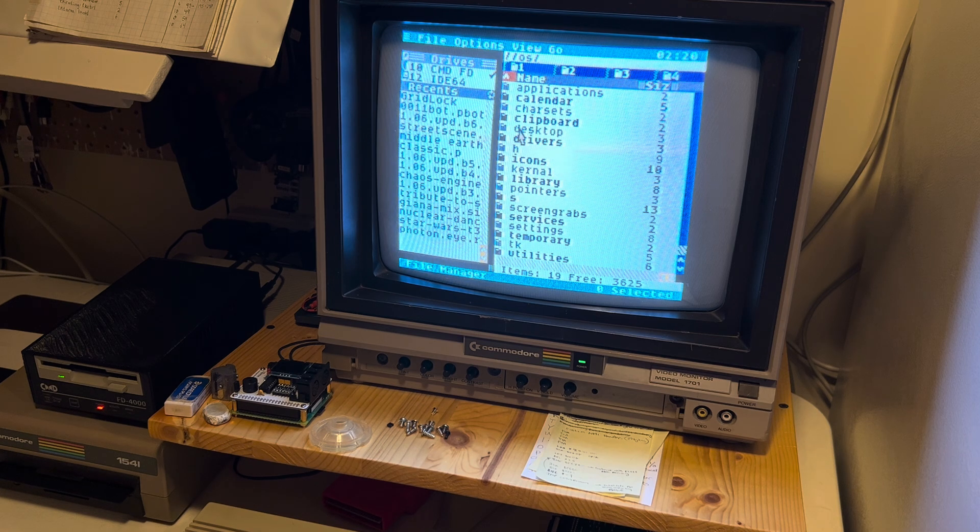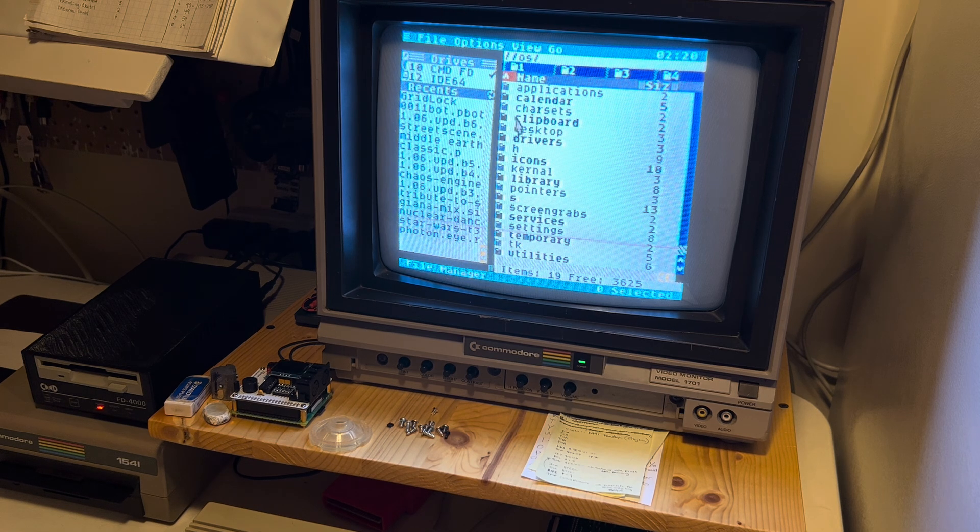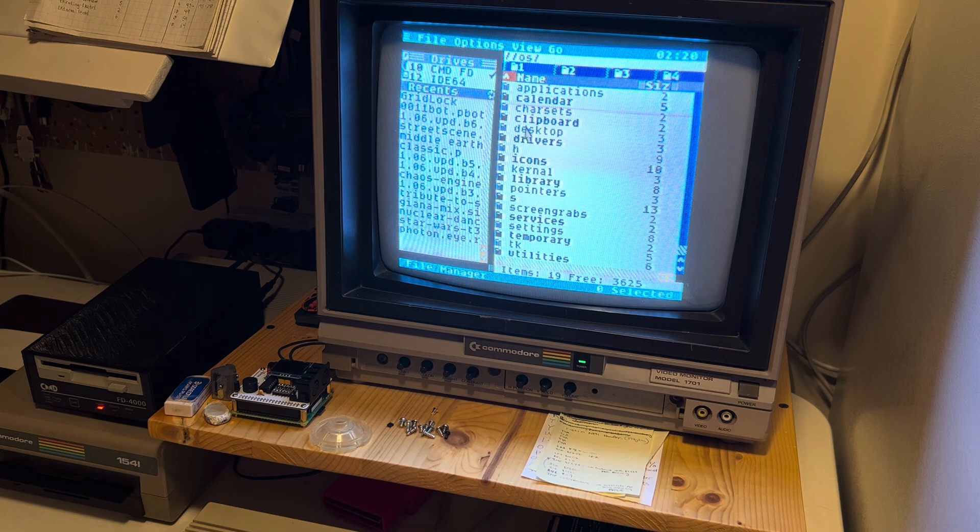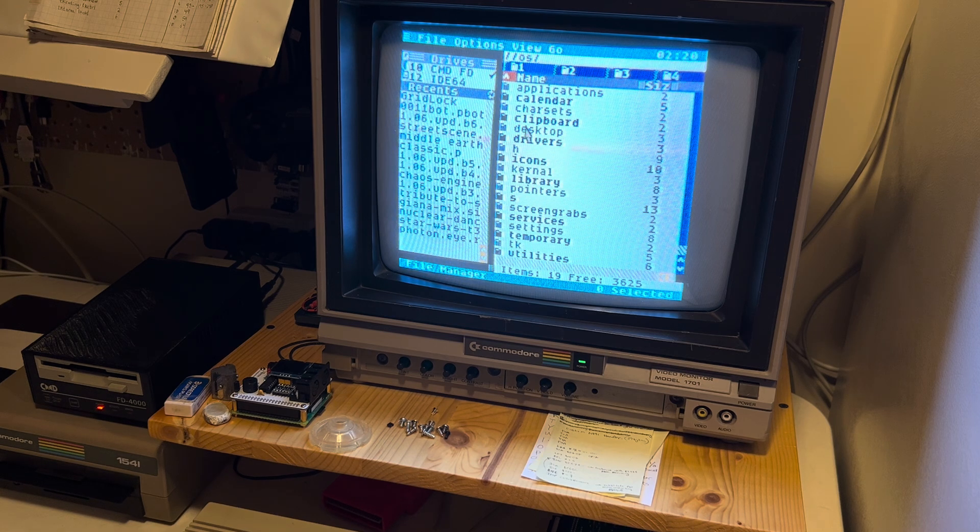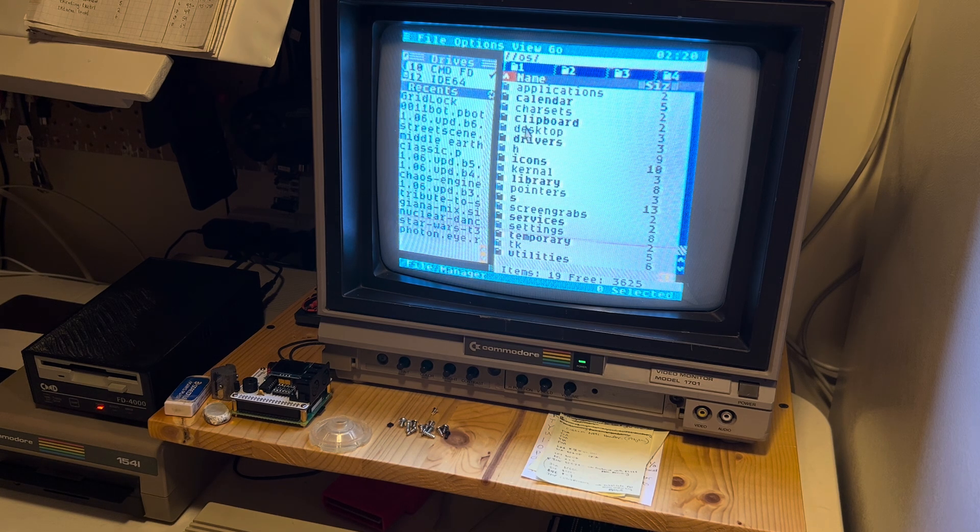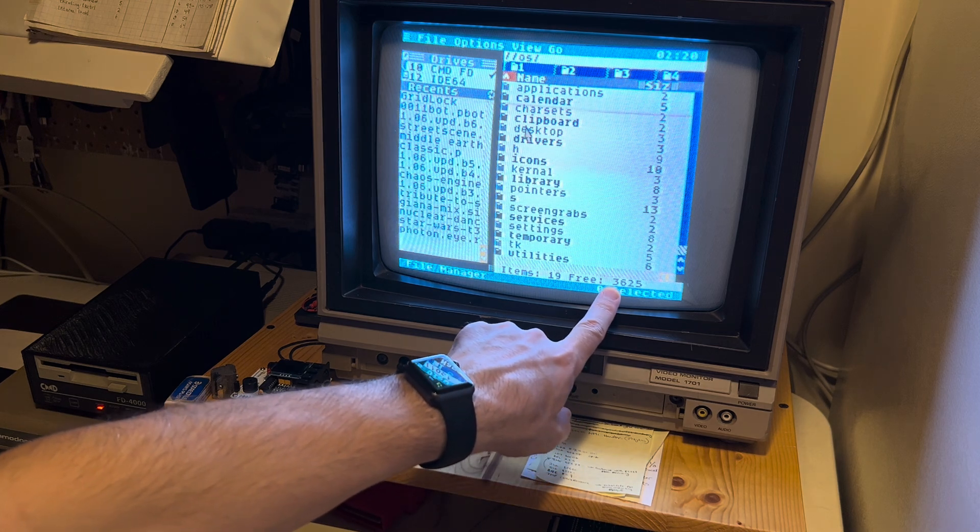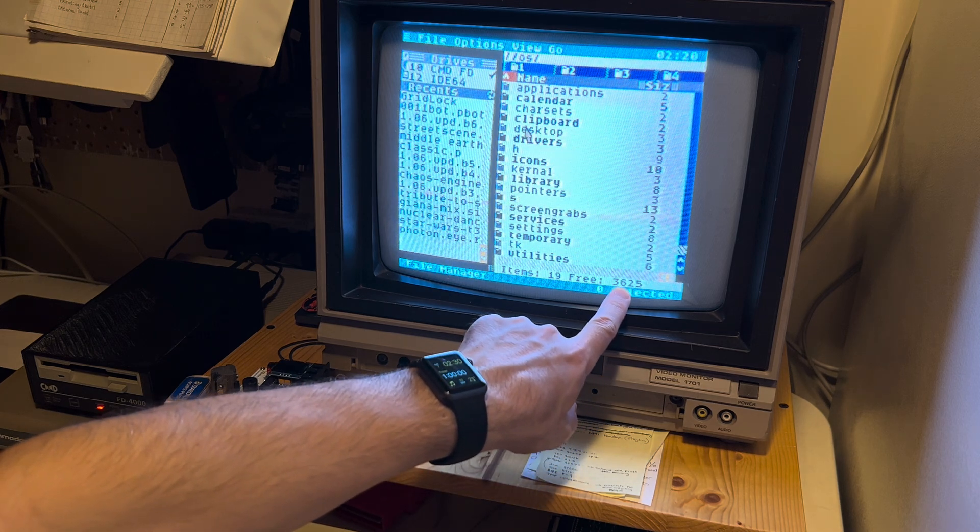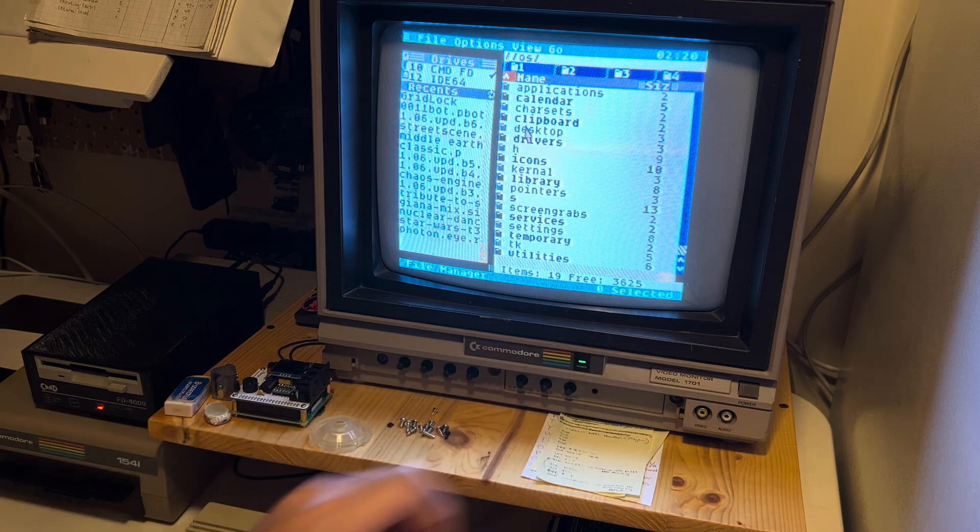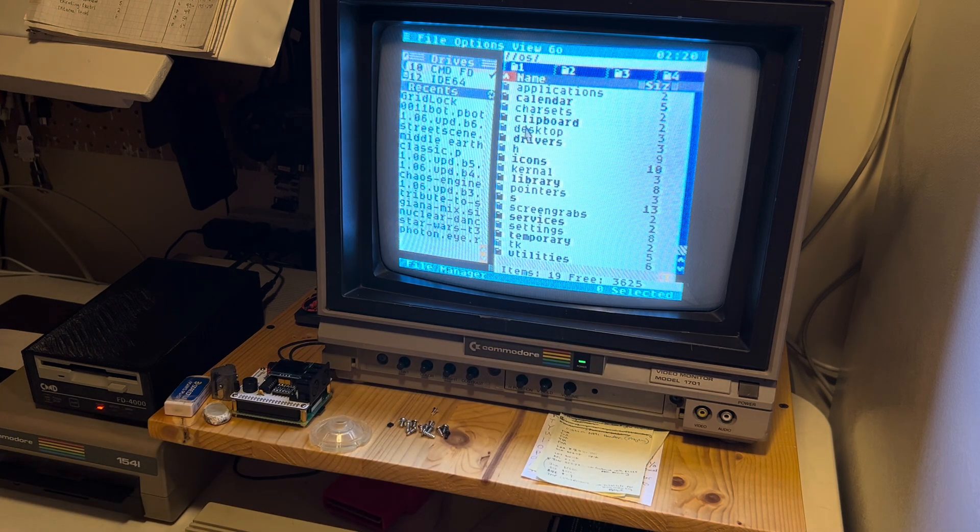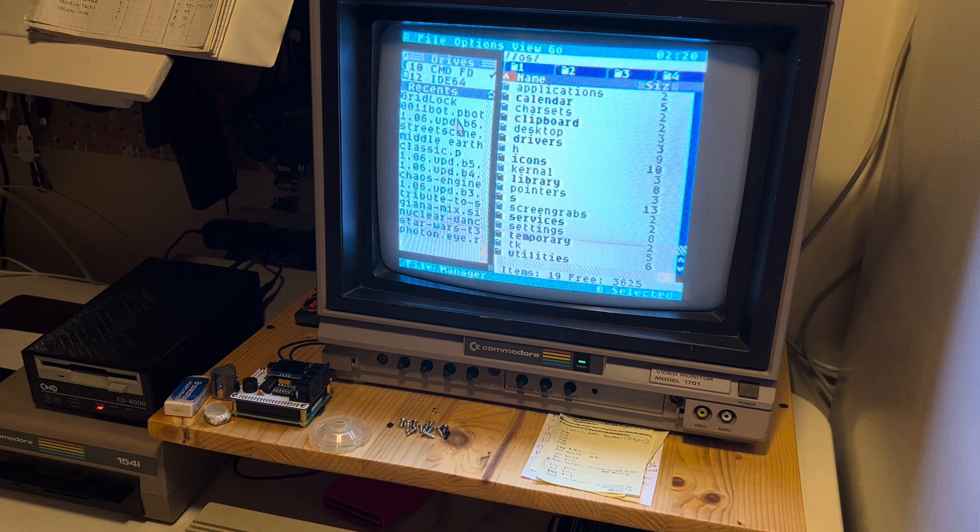Now I haven't installed all the applications—almost everything, just a couple applications that are extra were left over. But you can see here that we still have 3,625 blocks free on the disk.